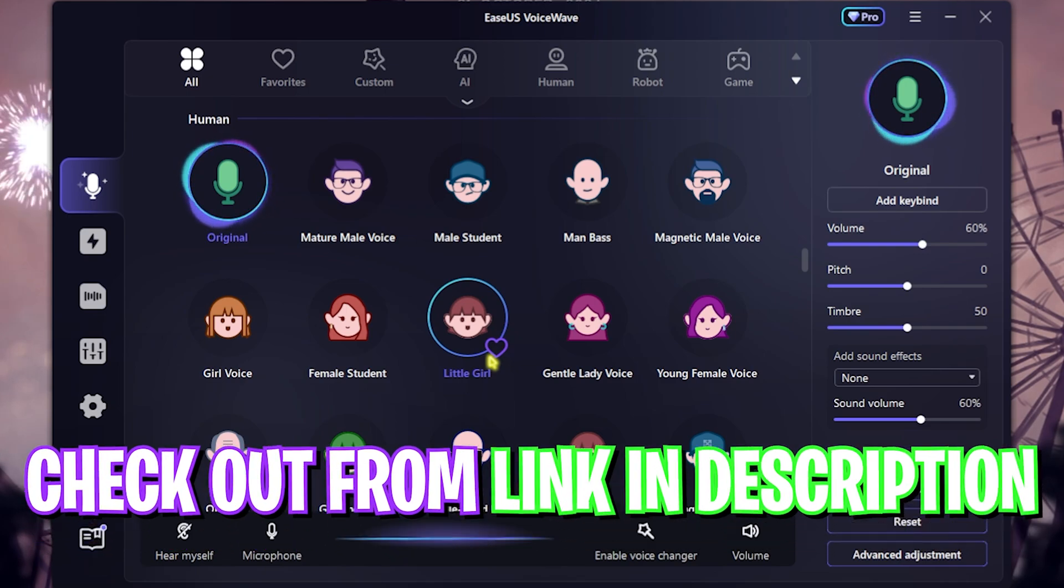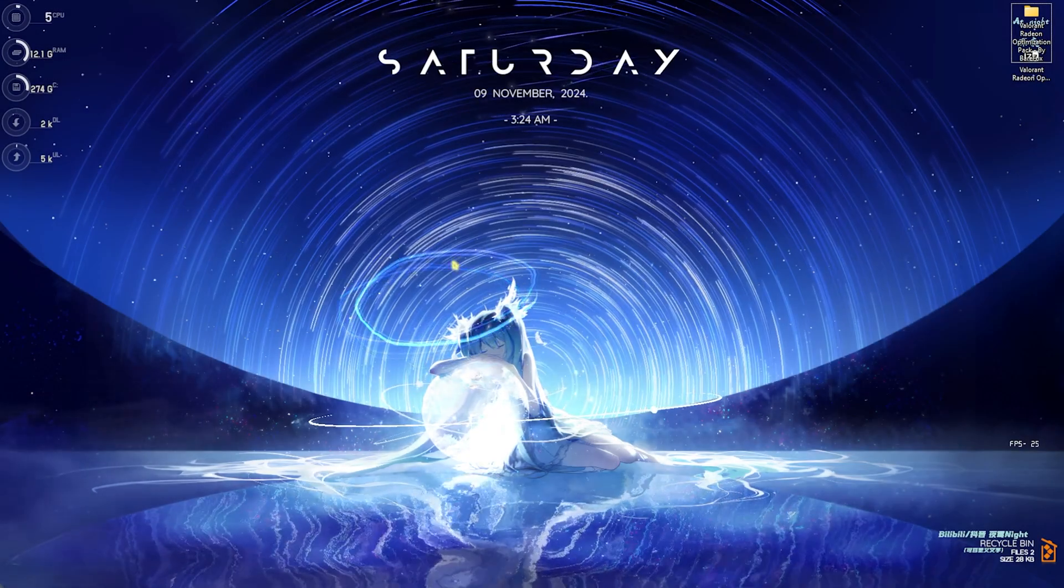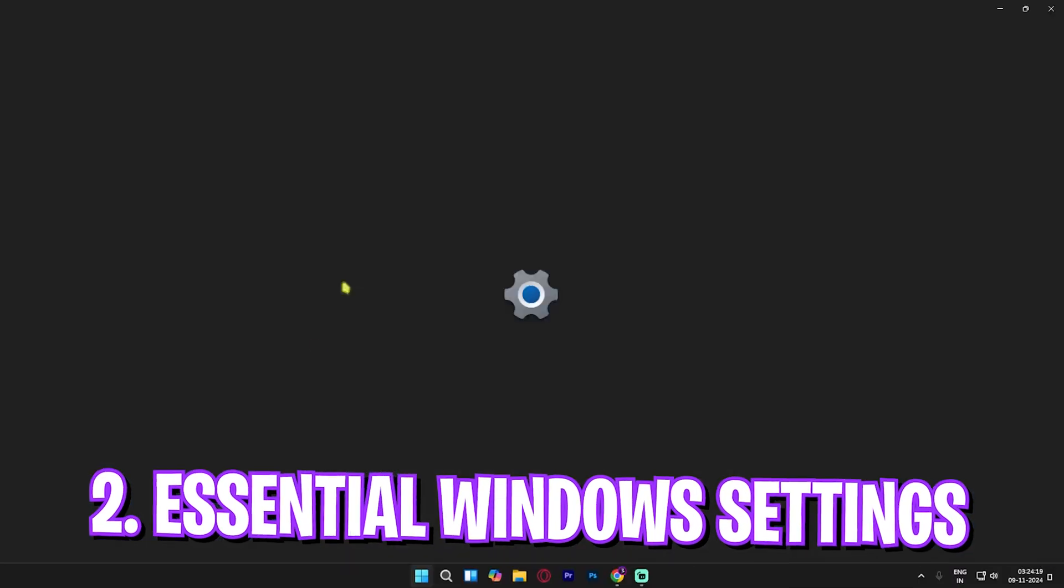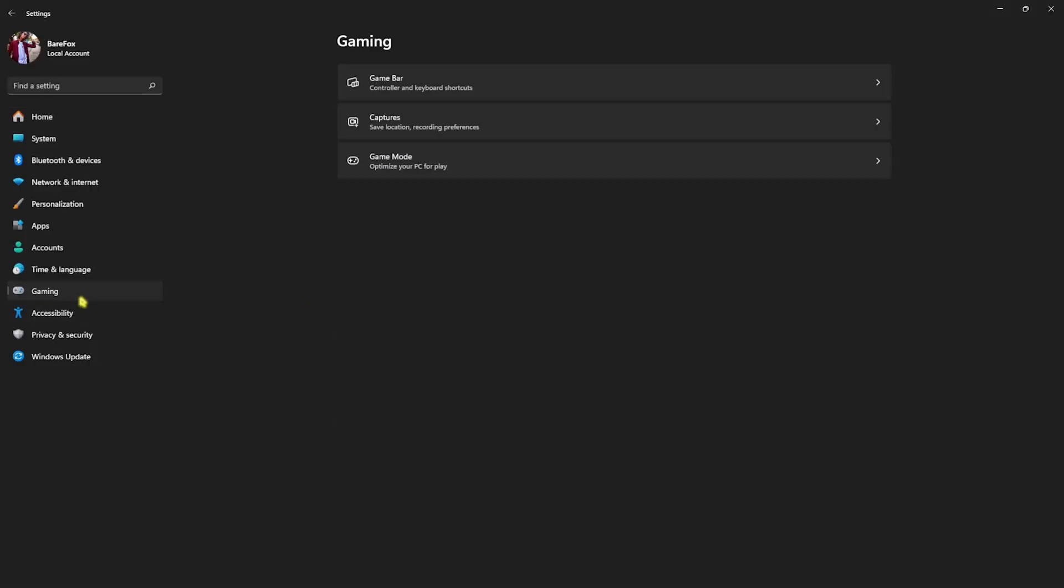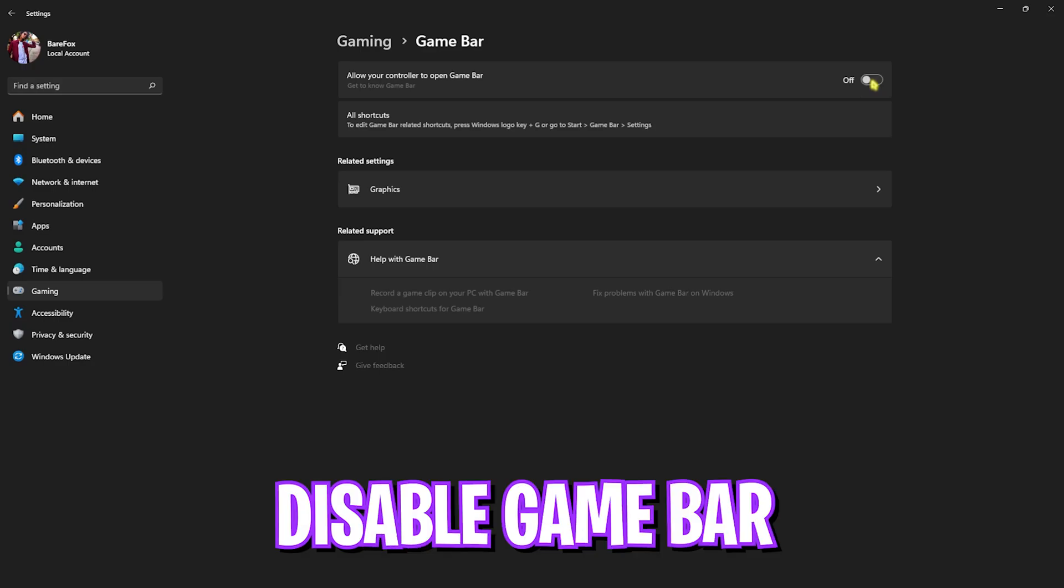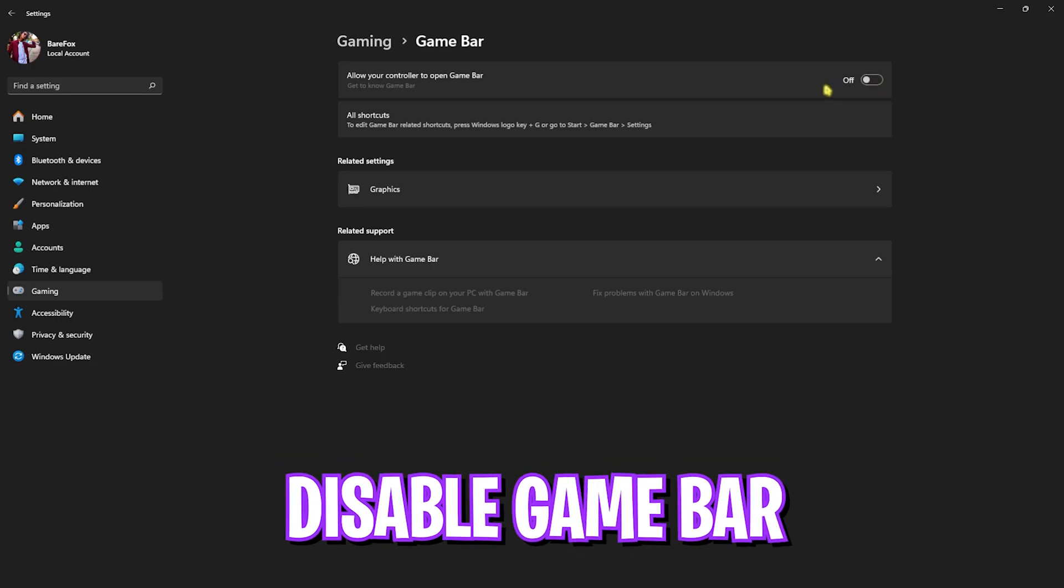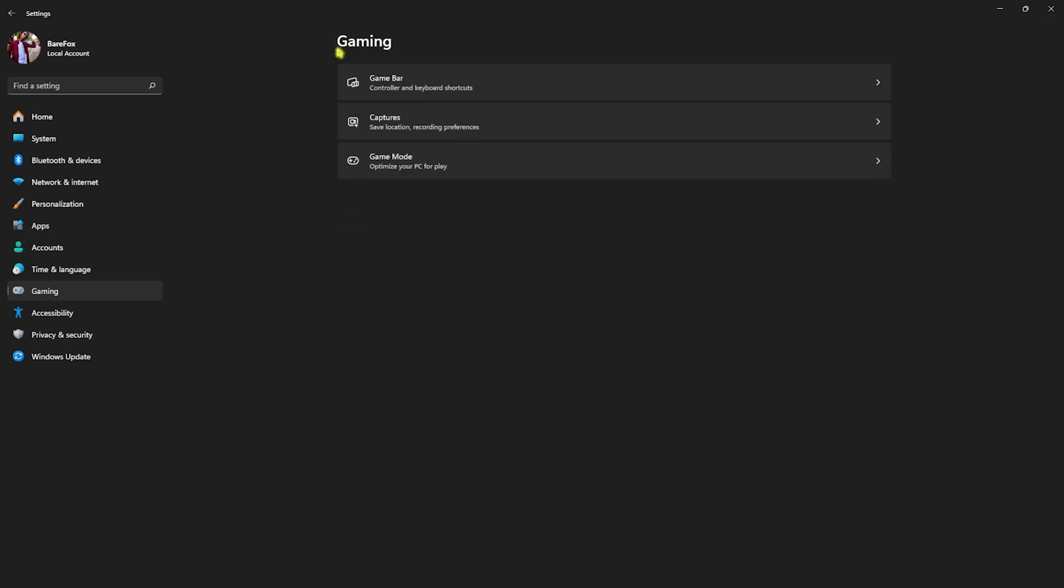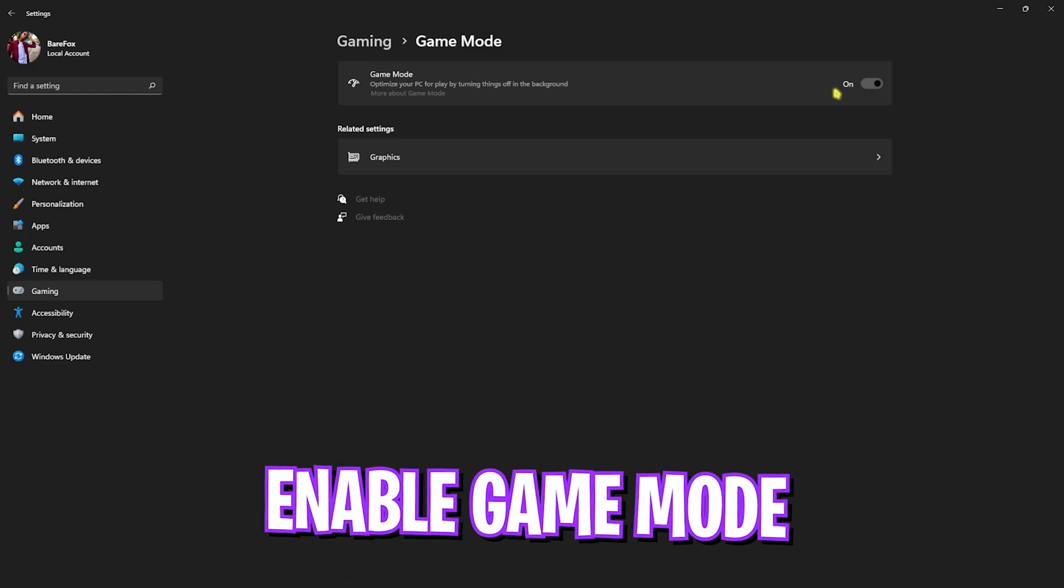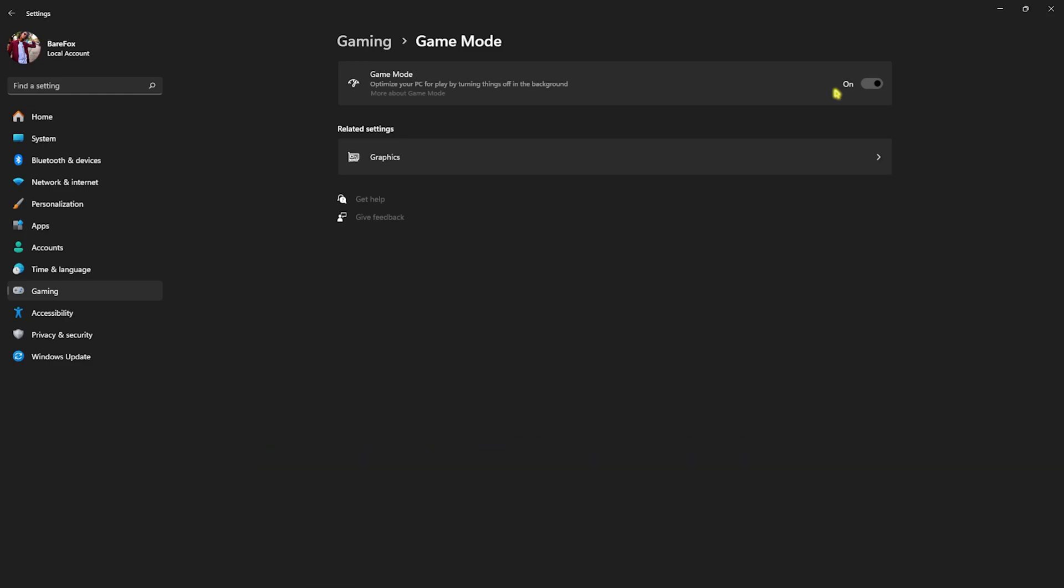Step number two is the best Windows settings. For that, open up Settings on your PC and once you're here go over to Gaming, head over to Game Bar and turn this thing off. It will help you to save your resources, your CPU and RAM resources particularly. Go back to Gaming, head over to Game Mode and simply turn this thing on. It will help you to optimize your PC by disabling unwanted services and notifications in the background.